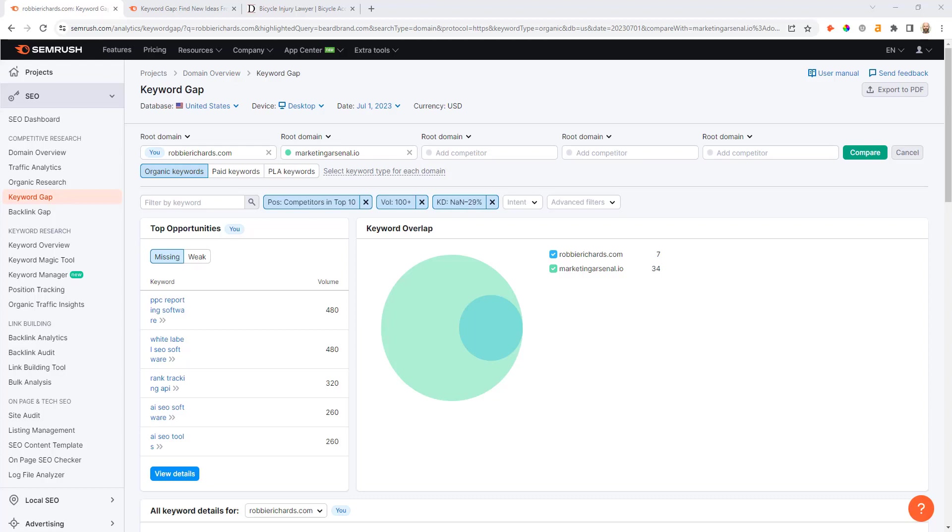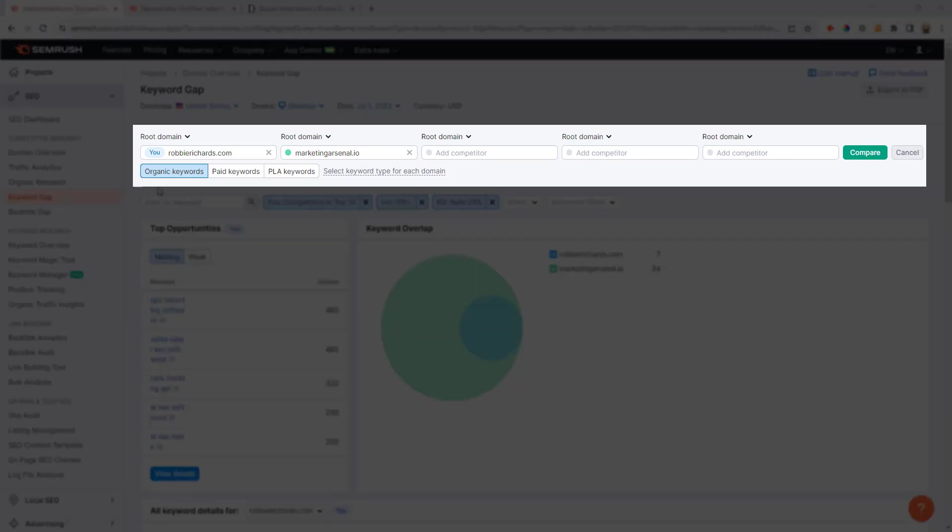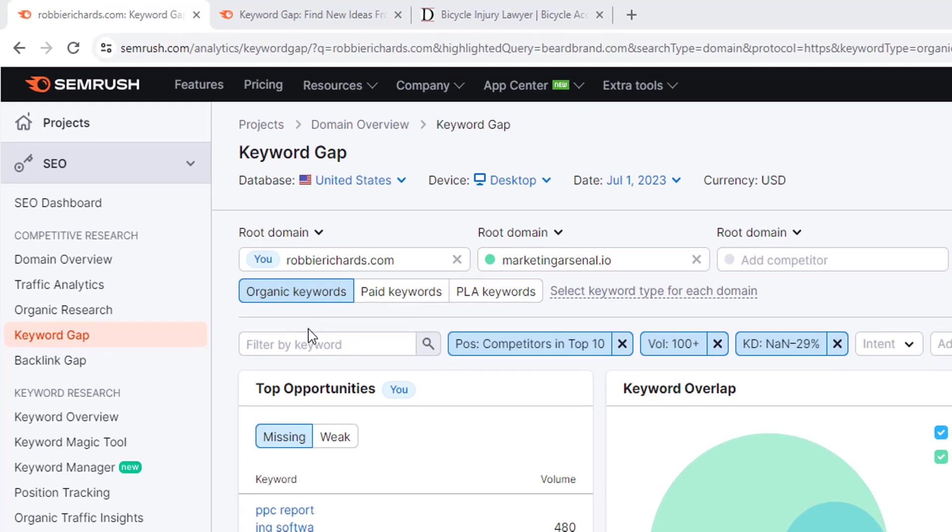SEMrush's keyword gap tool makes it easy to find all the valuable keywords, both organic and paid, that one or multiple competitors rank for but you don't. In SEMrush, come over to the SEO toolkit, go to the keyword gap tool, and enter your domain and then up to five competitor domains. For this example, I'll enter my domain robbyrichards.com and then drop in marketingarsenal.io since they're a competitor.